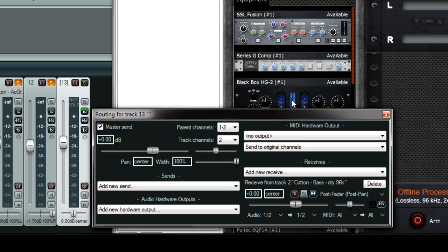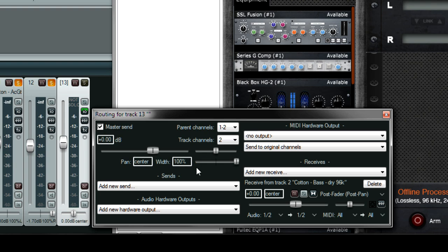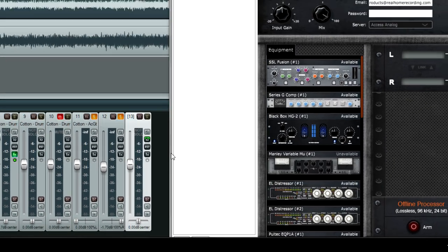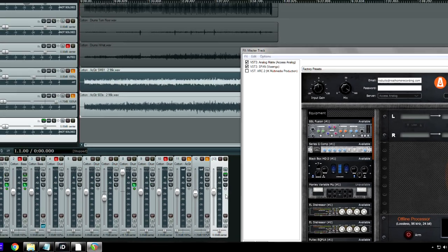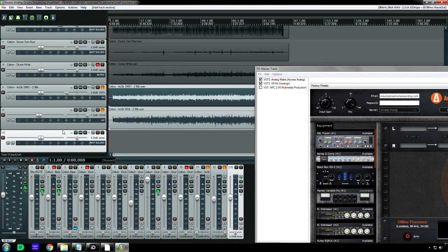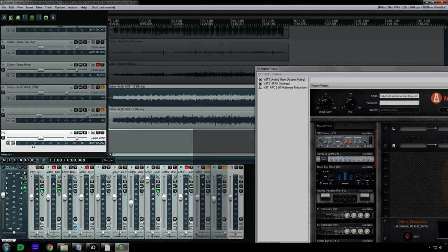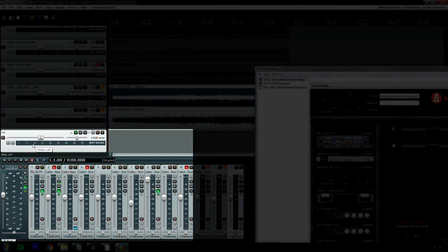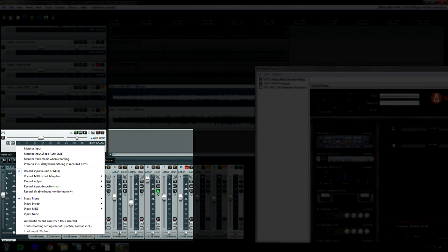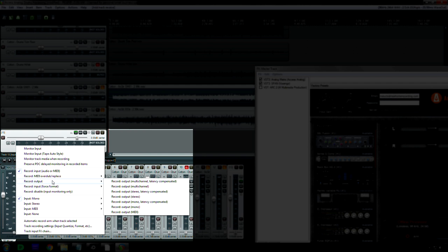And then I'm going to go to right here. I'm going to right-click on the meter and choose record output. And I didn't know which one to choose at first, but if you have a stereo signal, obviously choose stereo.